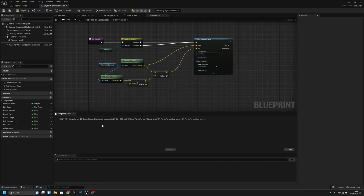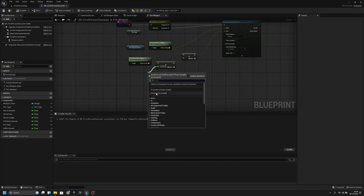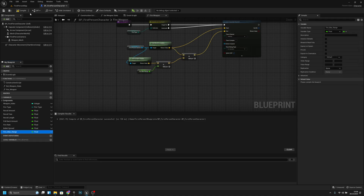Now we have to — let's promote this to a variable. Let's call it fire max range. And now it should be 25,000 — not 25, it's 25,000.